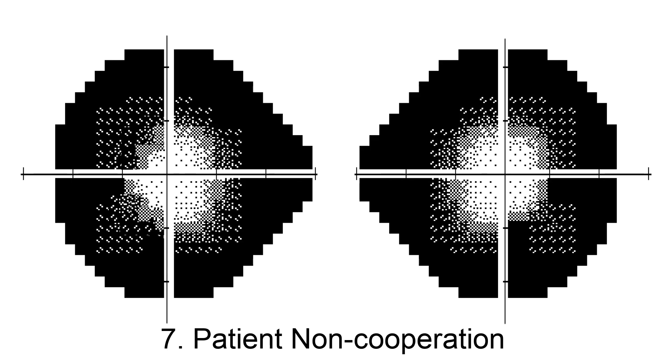Number seven. Last of all and worst of all, these are the constricted fields of deliberate non-cooperation. How would you know that these defects are of psychogenic origin? You would not, not without further testing. You could repeat the same static visual field test to look for consistency, but you might get the same result.